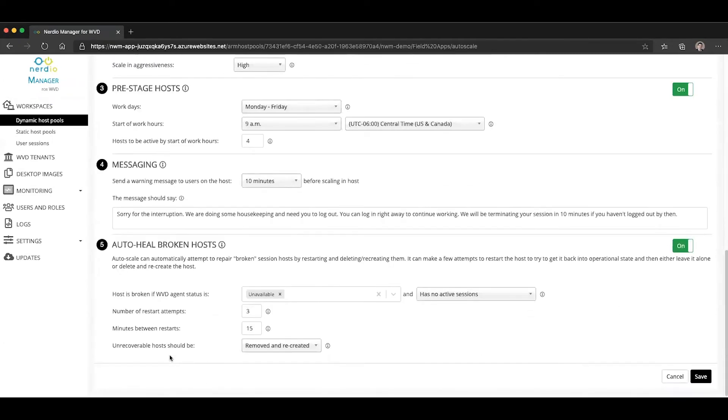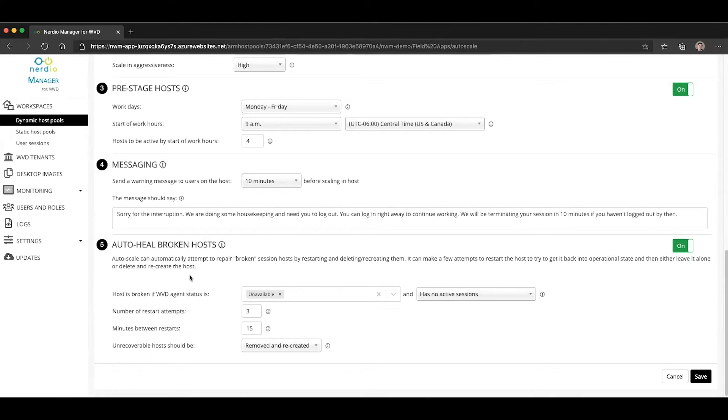We have a number of configuration options here. The description says that Autoscale can automatically attempt to repair broken session hosts by restarting them one or more times, and then eventually deleting and recreating them.